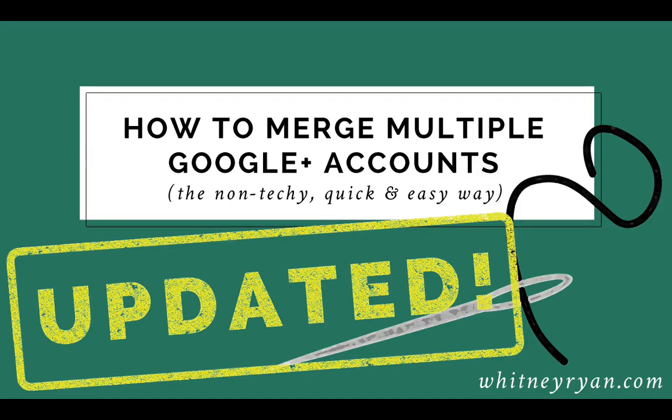Hey guys, this is Whitney Ryan and I just wanted to make a quick little video because Google has changed their platform a little bit.